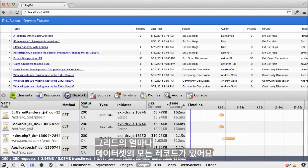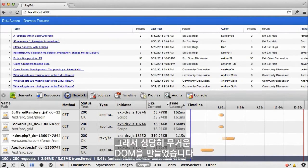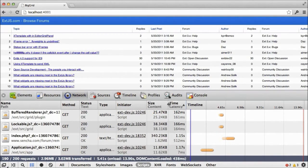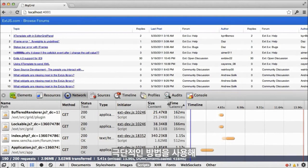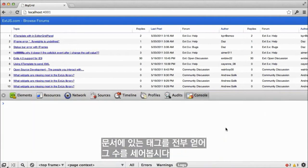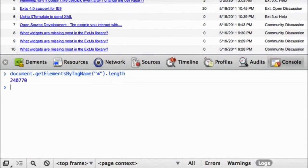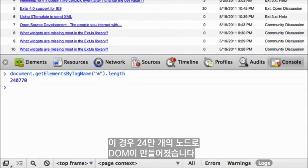The grid contains a row for every record in the dataset, which creates a pretty hefty DOM. As a crude measure, let's get all of the tags from the document and count them. In this case, we've created a DOM with over 240,000 nodes.